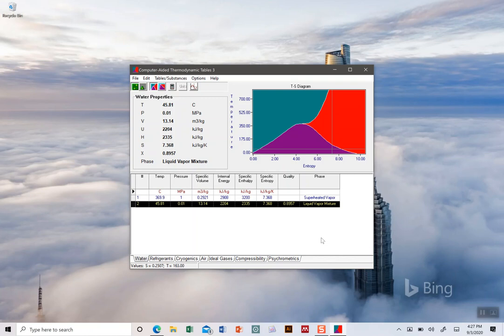After you go through the walkthrough document, at the end of that there are a couple questions which have you find values in the steam tables and then also find values using the software, just to make sure we're all on the same page and that you're using both the tables correctly.